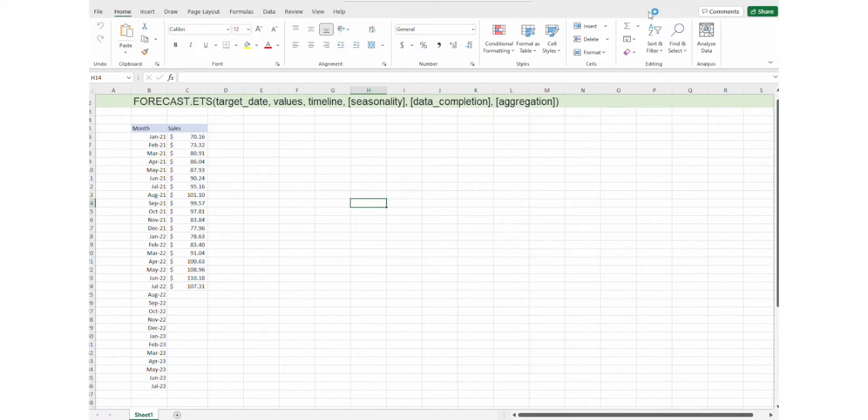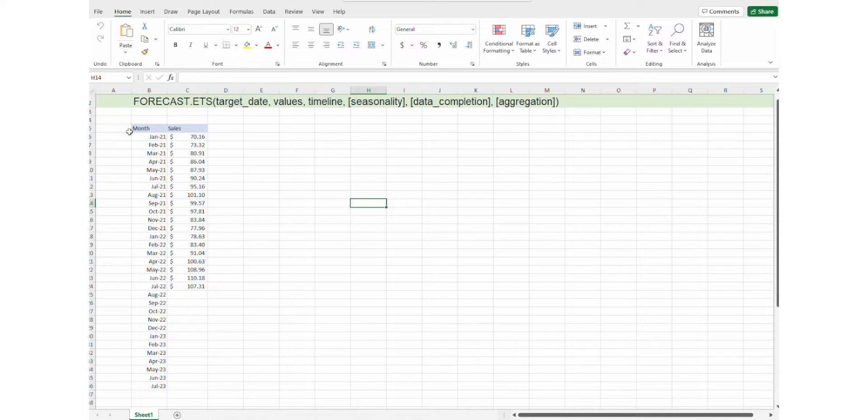Before we continue, this forecasting option does not exist in Excel for Mac. For this video, I'll be using the same template and same data we had for forecast.ets. The same arguments will be used as well, and the same logic applies.